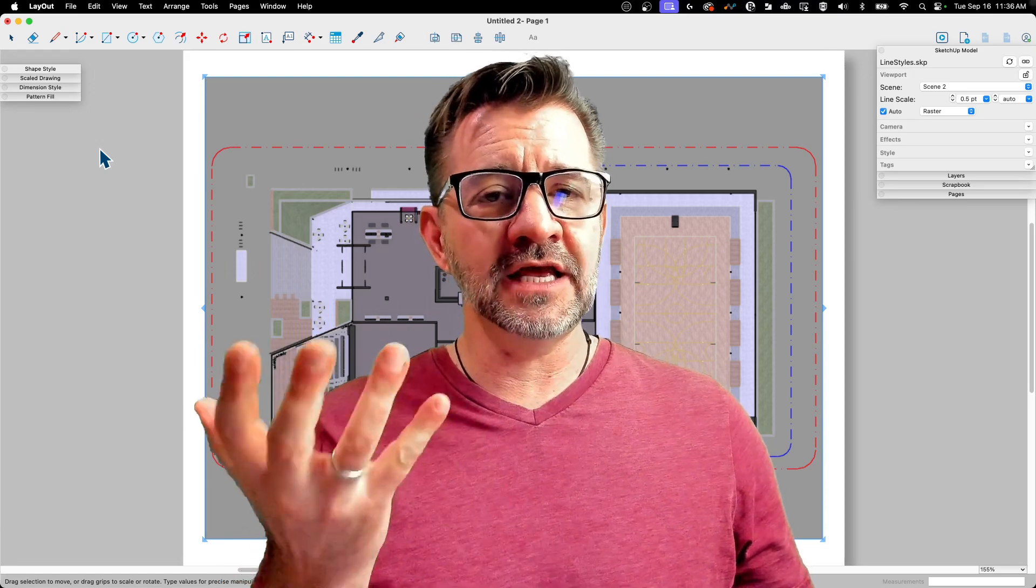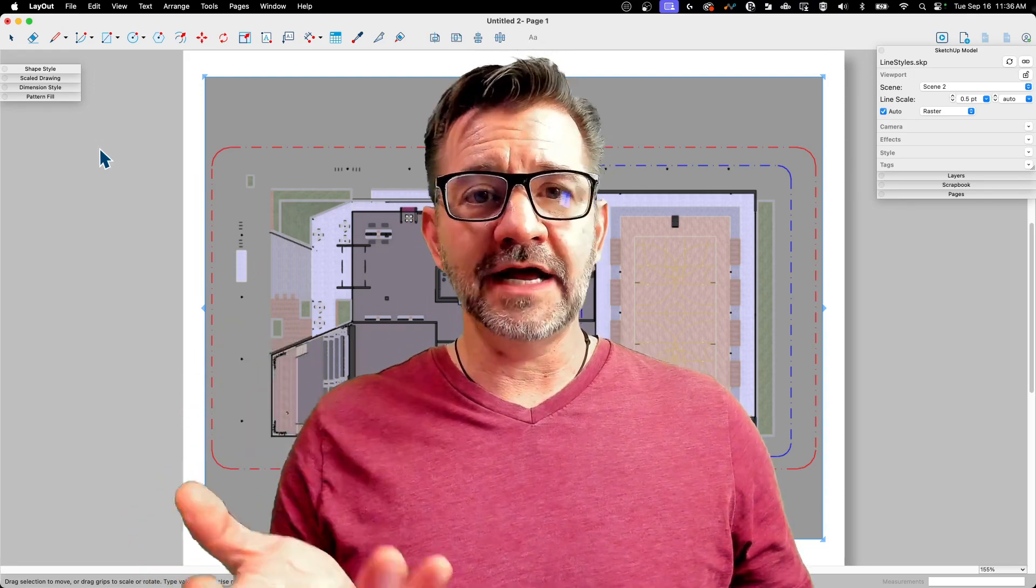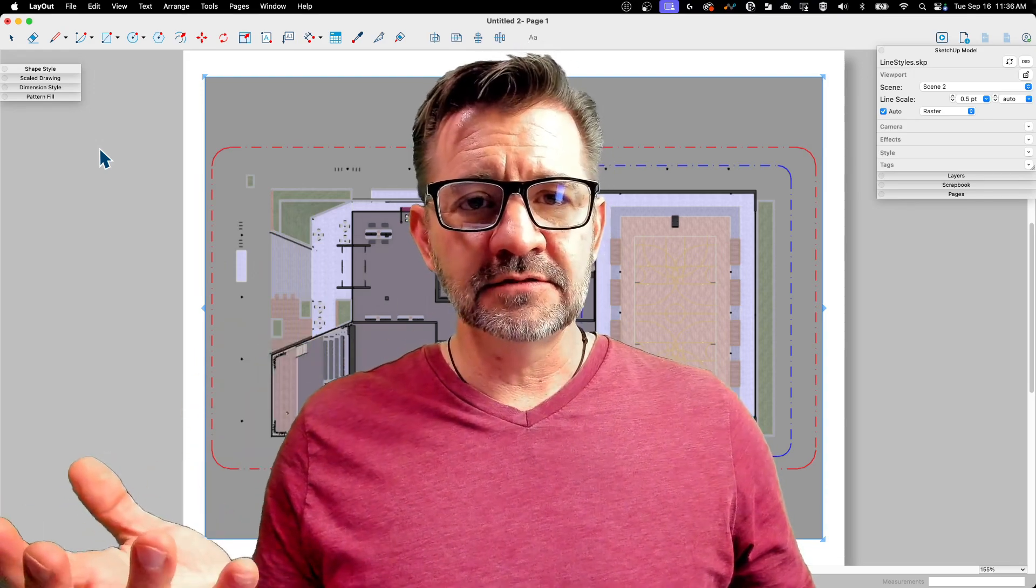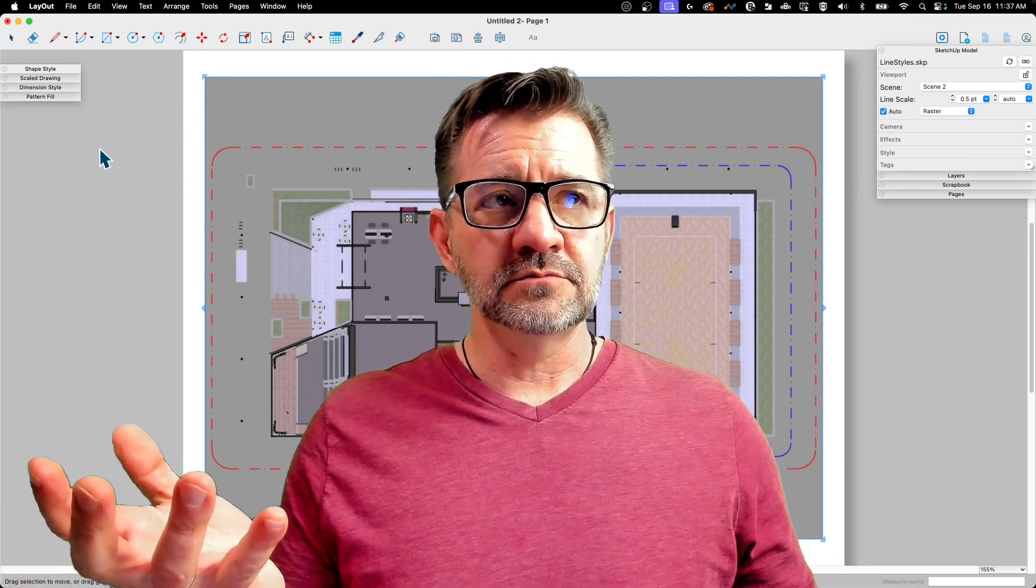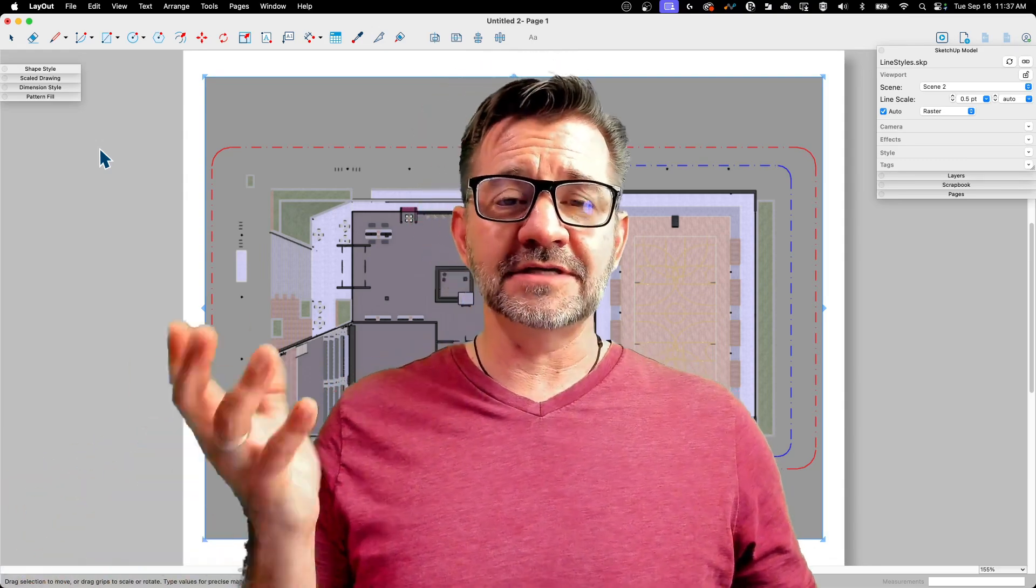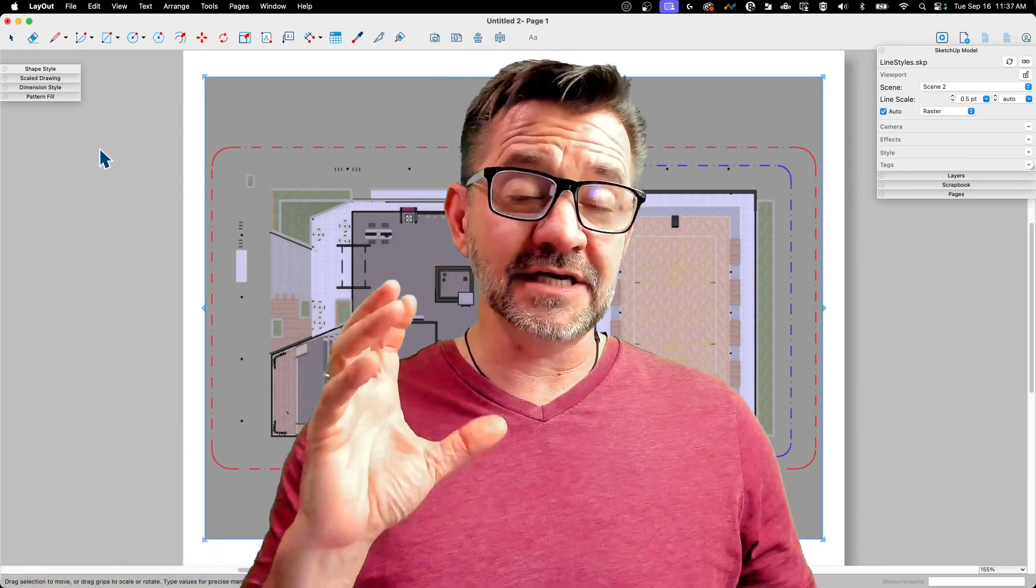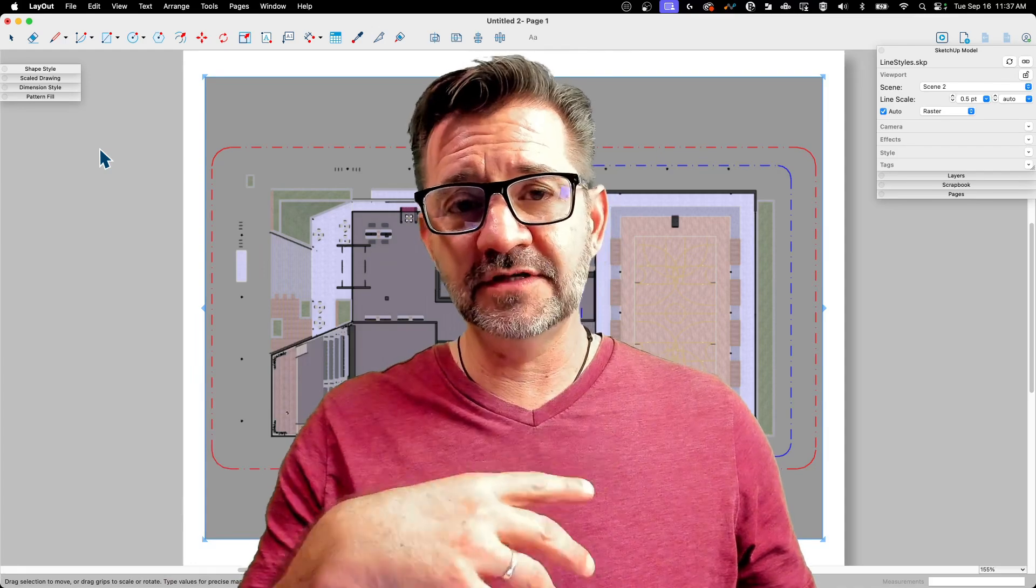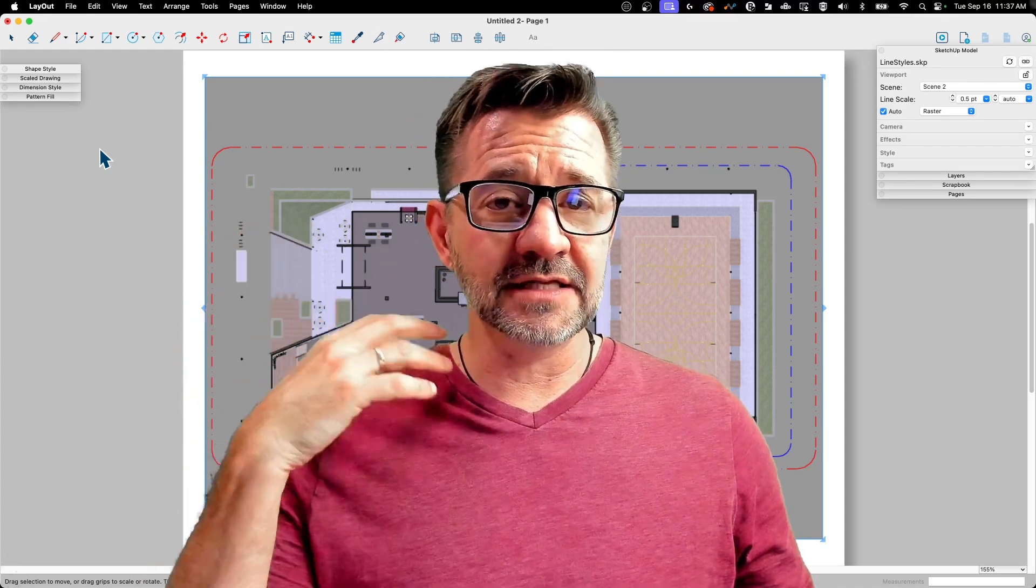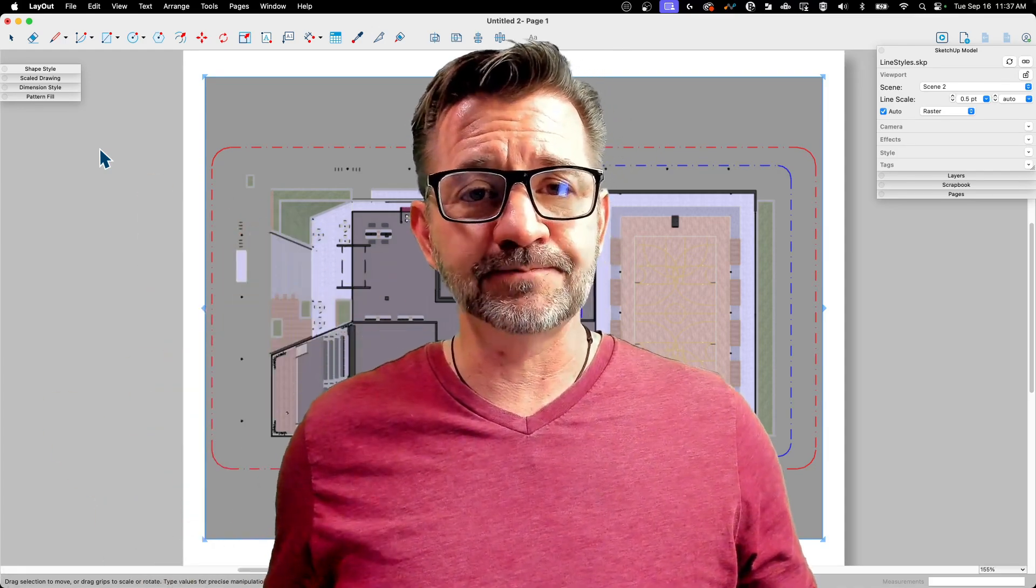The question came up: what happens when you get to Layout? So that's what this is. We're going to take the same model from the previous video right into Layout and see what we can do with it.